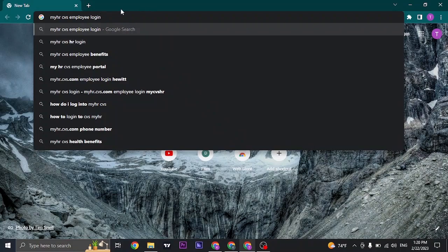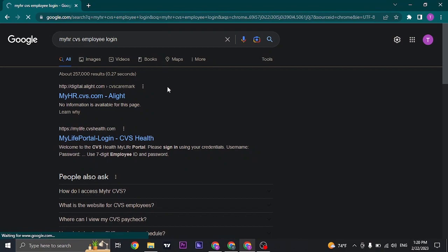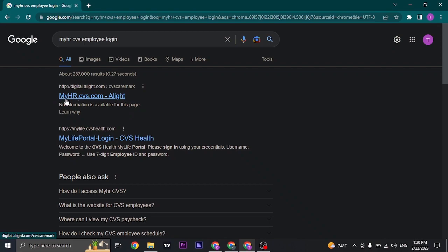Open up your web browser and search for 'MyHRCVS employee login.' Once you do, you'll directly land on the result, so just click on the first option which is myhrcvs.com.